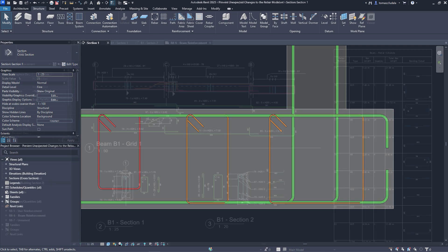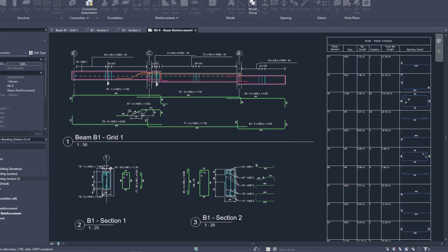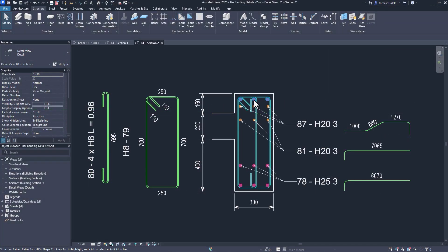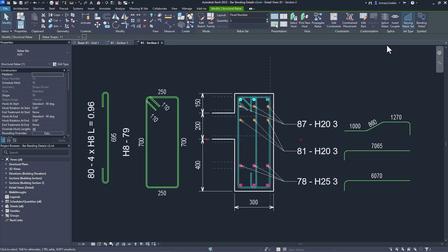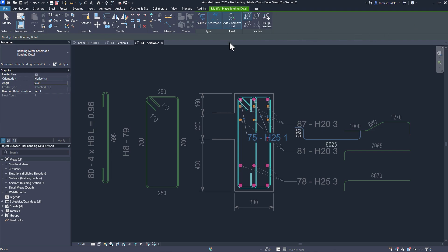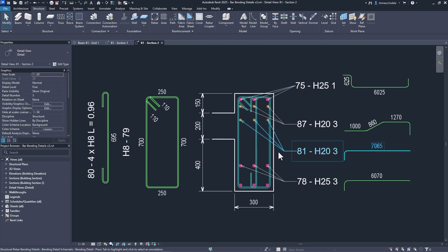New functionality for rebar allows you to create more complete shop drawings, following industry best practices for reducing fabrication errors and on-site rework.